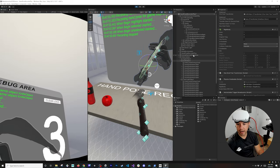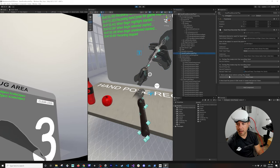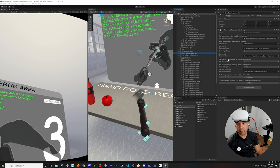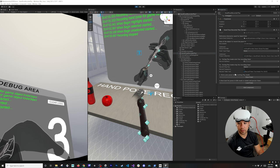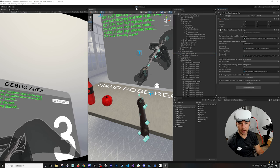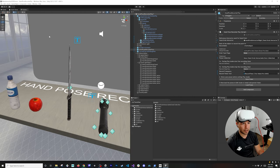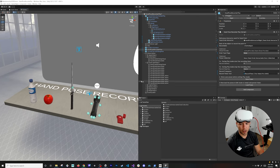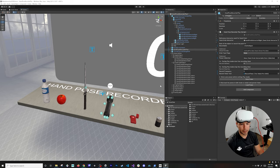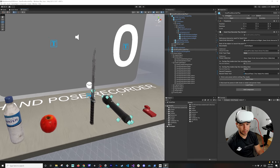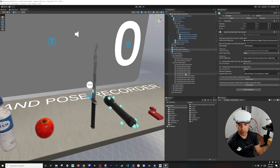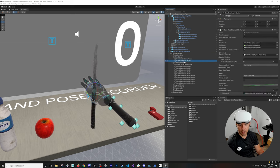So we can get back into the hand pose recorder plus and I don't have a poses collection selected so I'm going to do a store and now I can hit play and we're going to go back into normal. I'm going to make this one a little bit bigger so we can focus on some of these a lot better.